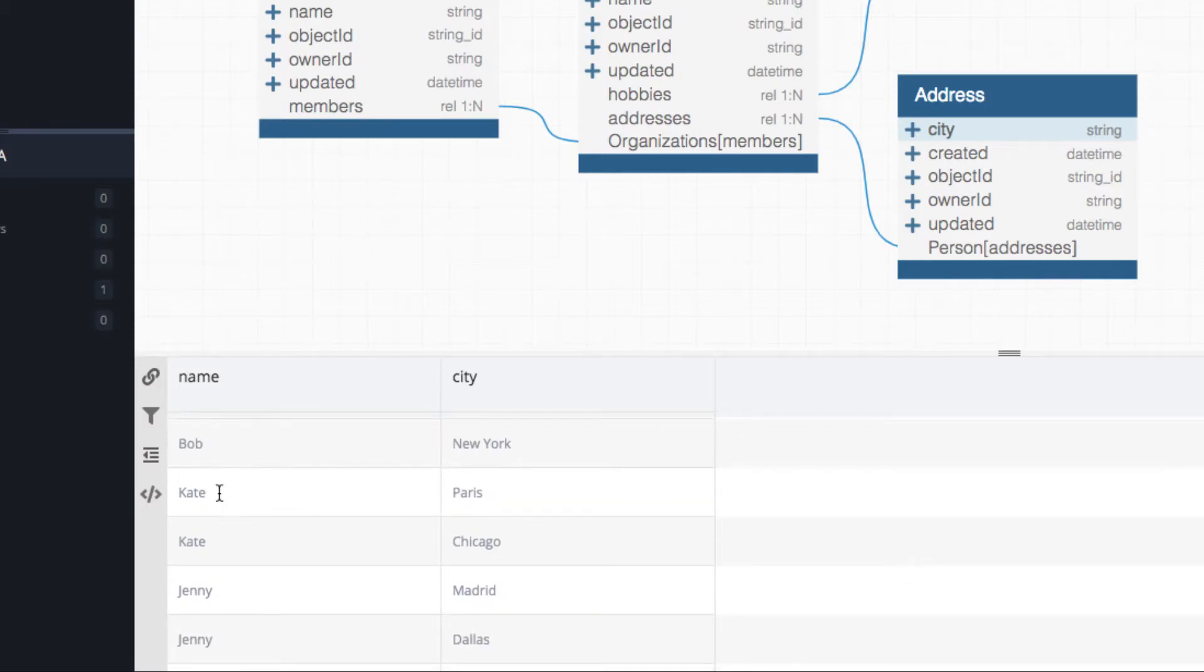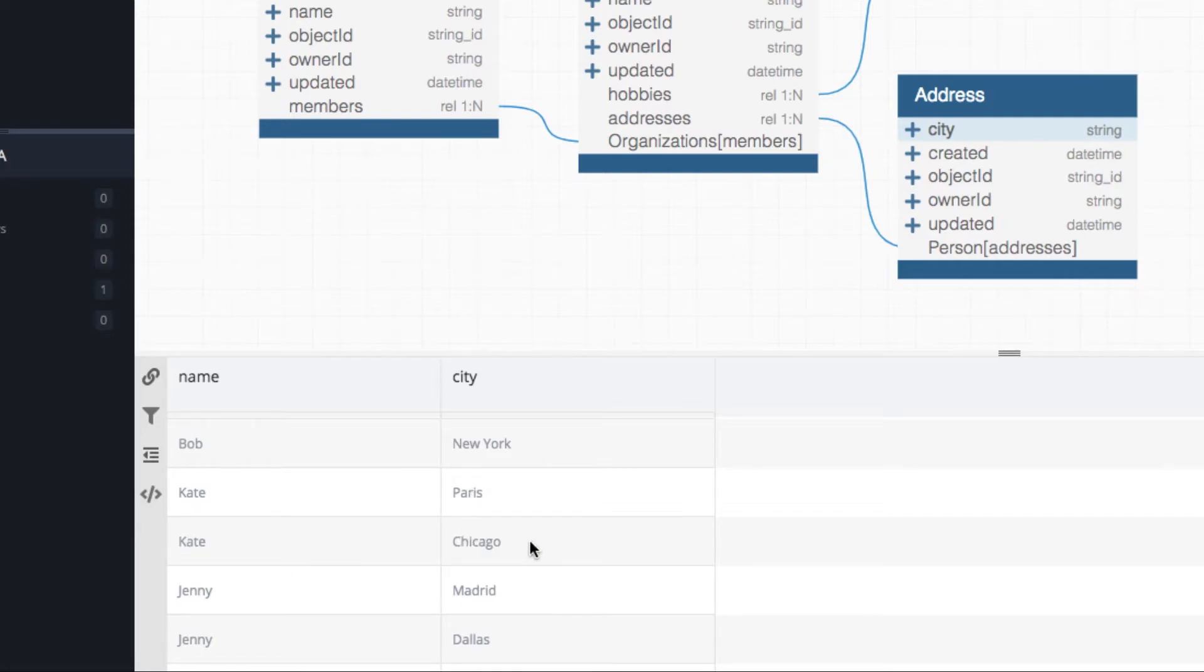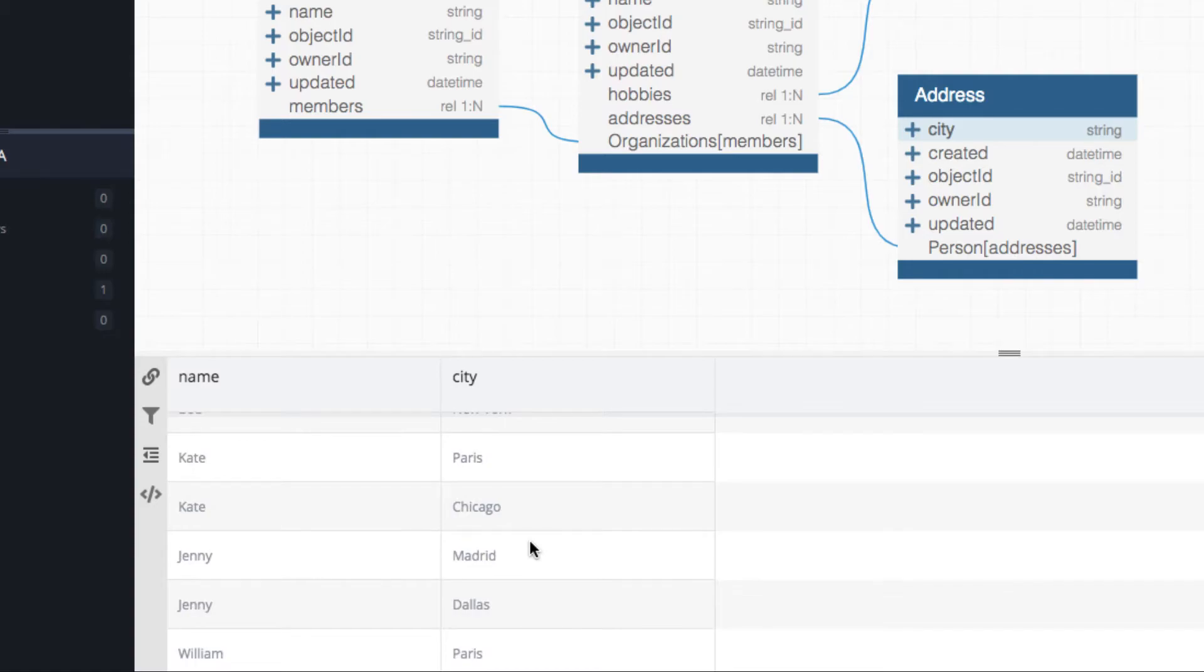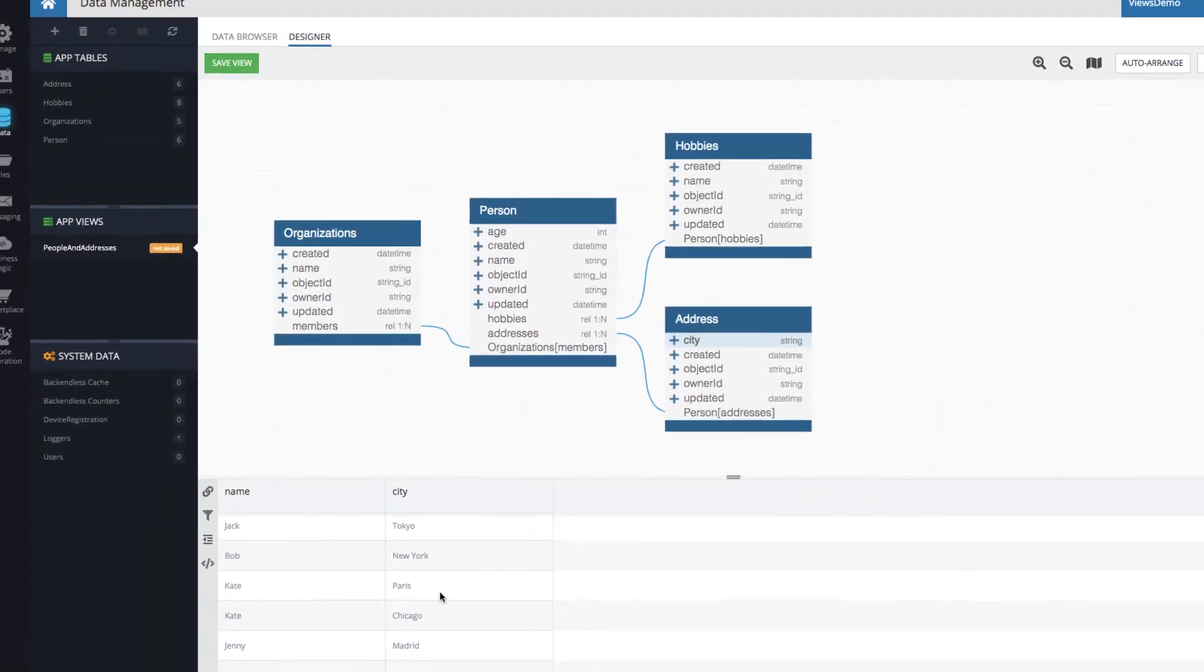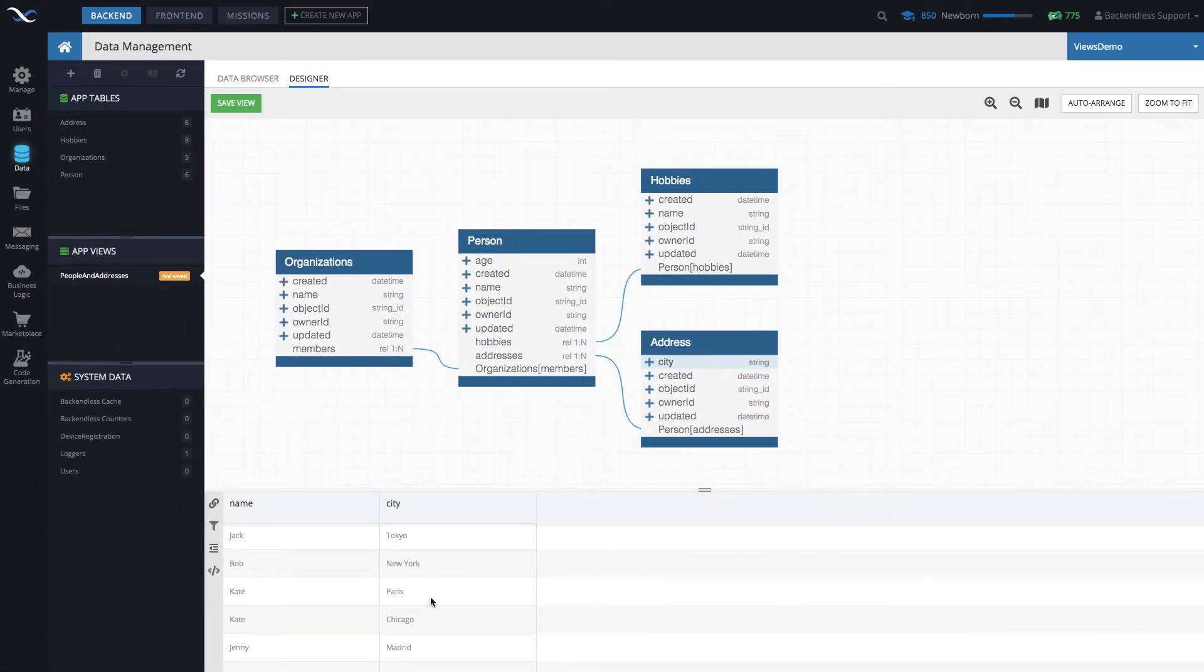Like for instance, let's take a look at Kate. As you can see, we have Kate, and then the city is Paris. And then another Kate, well, it's actually the same Kate, city Chicago. So Backendless will automatically pull all possible combinations that make sense. Well, all of them will make sense.